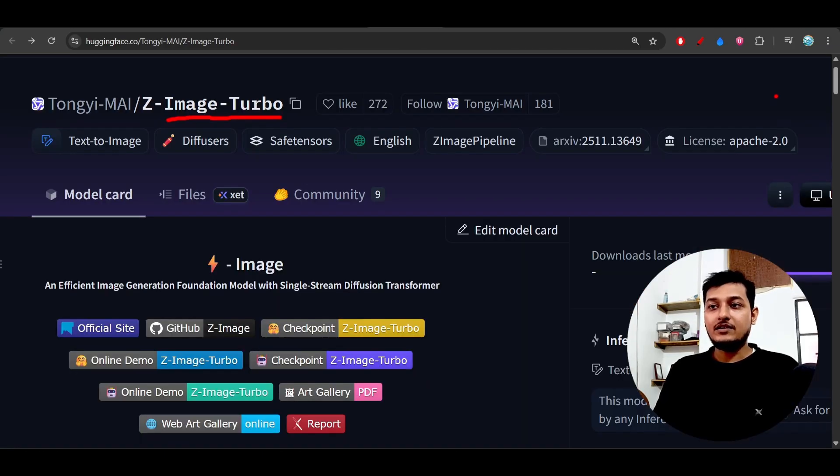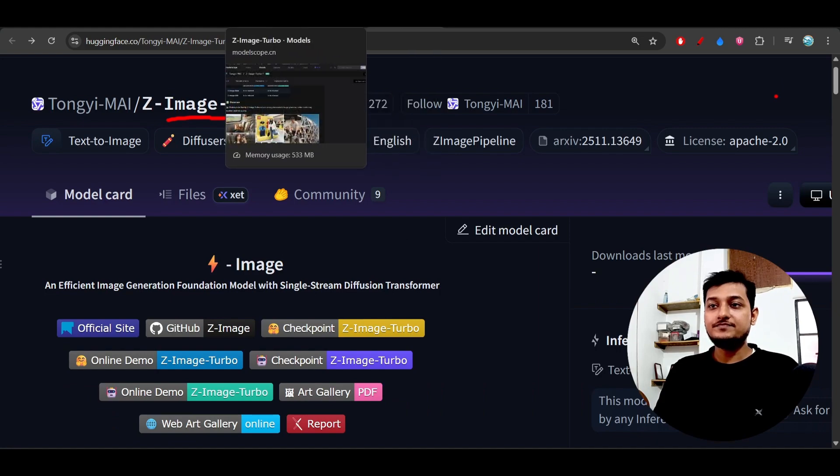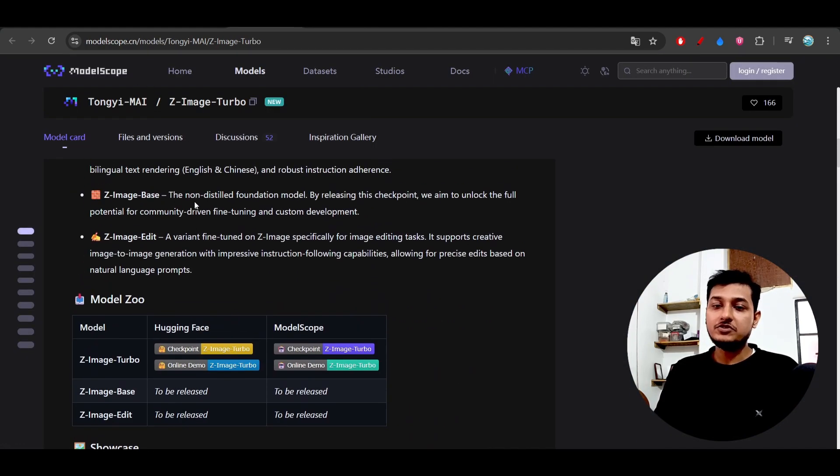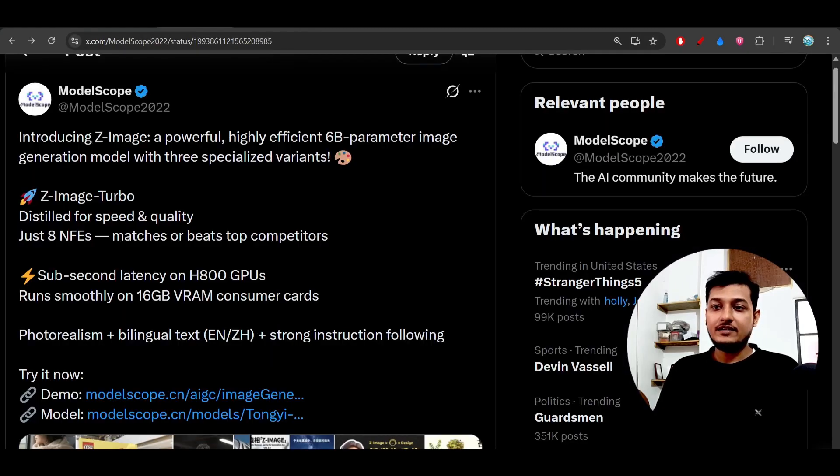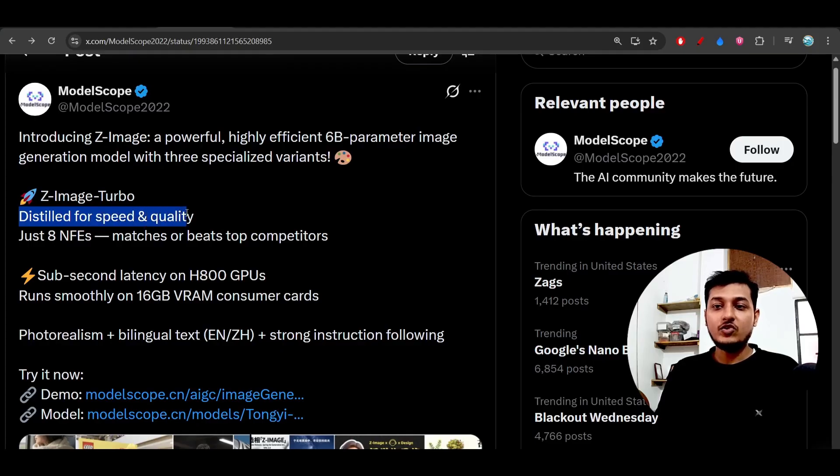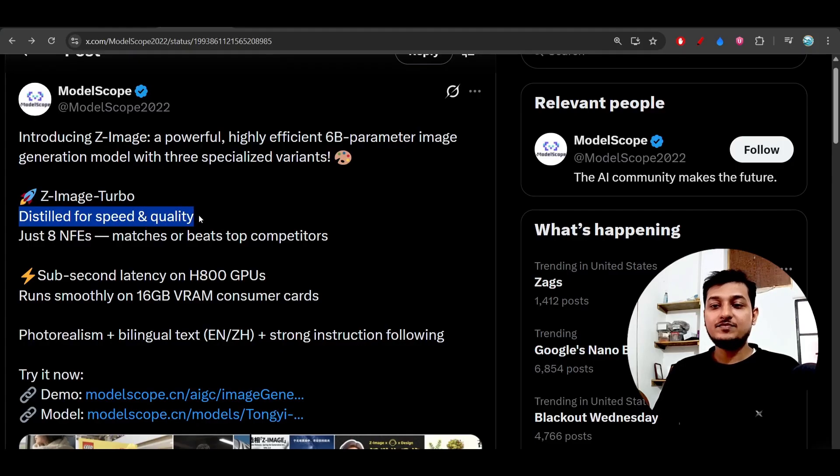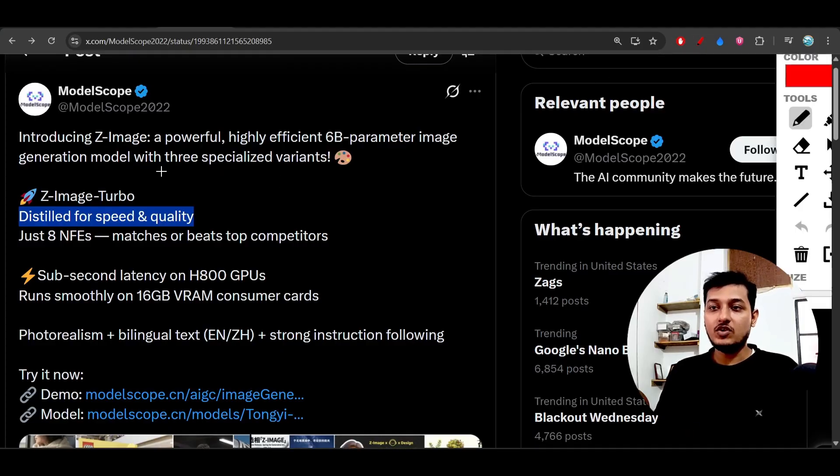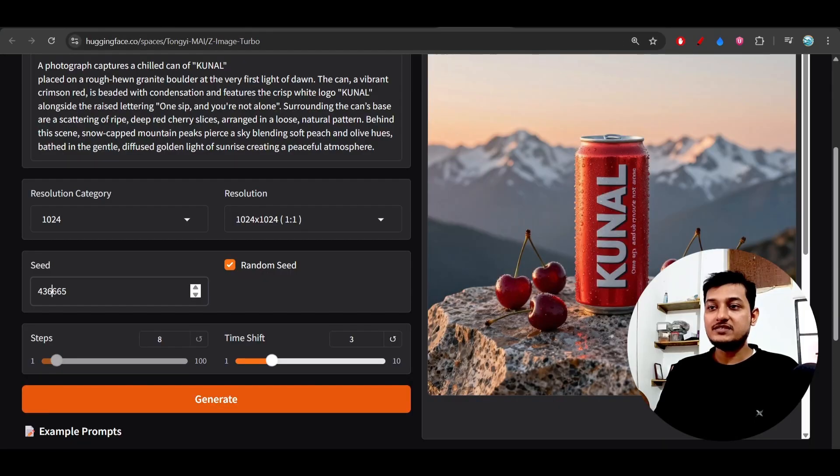This model also got released on ModelScope so there you can also try it. They are saying that this model Z-Image Turbo is designed for speed and quality. The speed is actually good because when I gave the prompt to this model on their official space on Hugging Face, I found that the image got generated very fast.